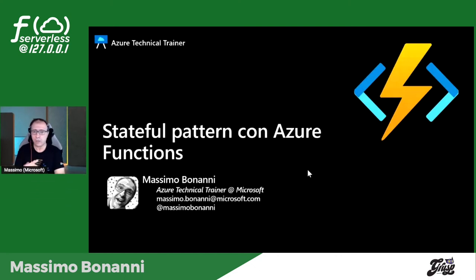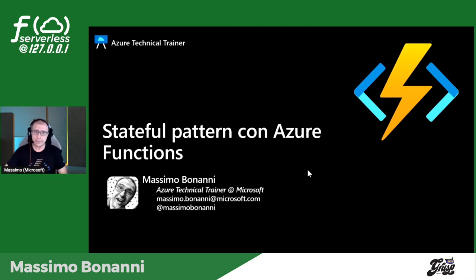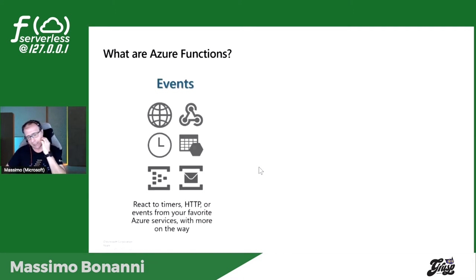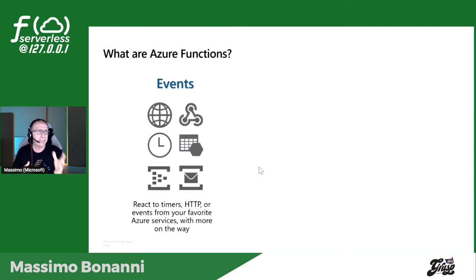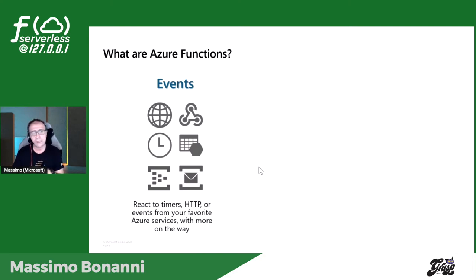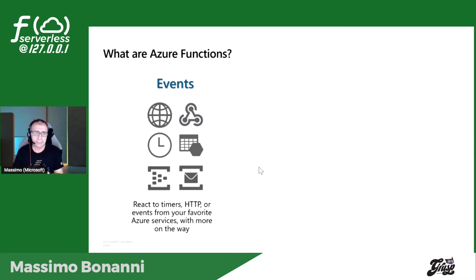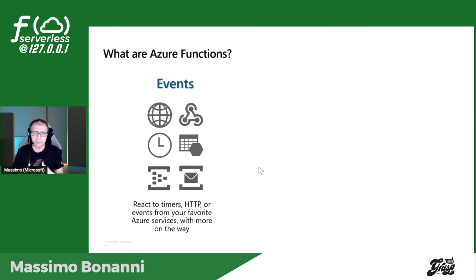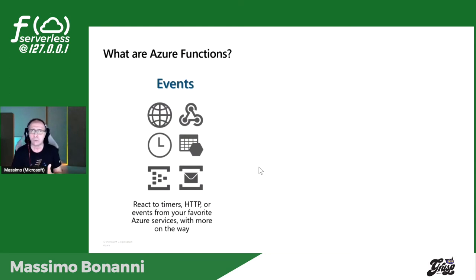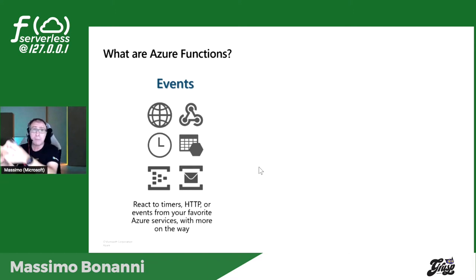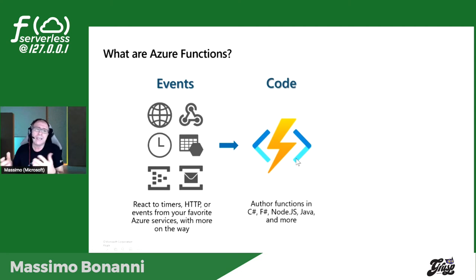Benissimo, buongiorno a tutti, siete pronti? Cominciamo con capire che cosa sono le Azure Functions. Le Azure Functions sono una delle tecnologie serverless in Azure. In realtà è una tecnologia che può essere utilizzata non necessariamente in Azure. Tutte le demo che farò saranno sulla mia macchina, quindi già questo vi fa pensare che non necessariamente sia cloud.